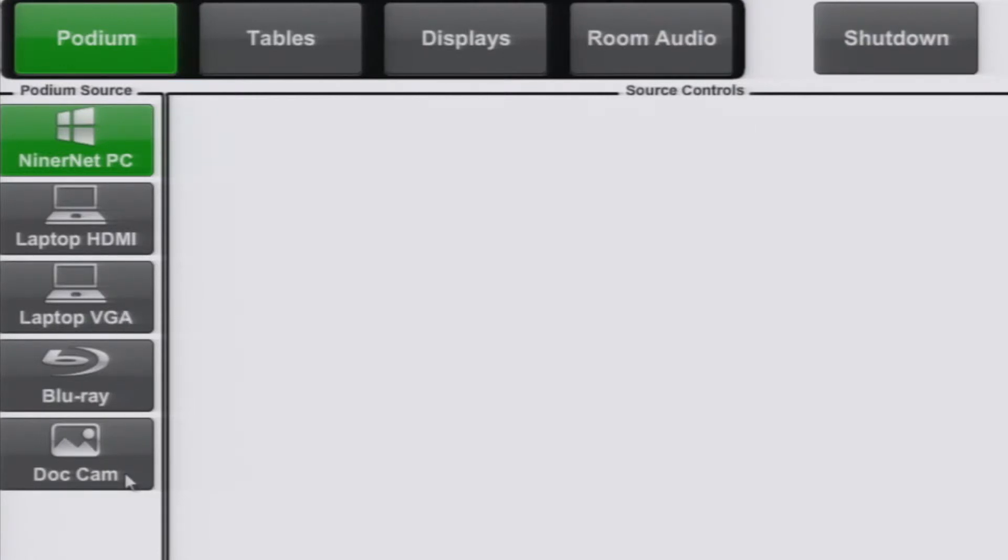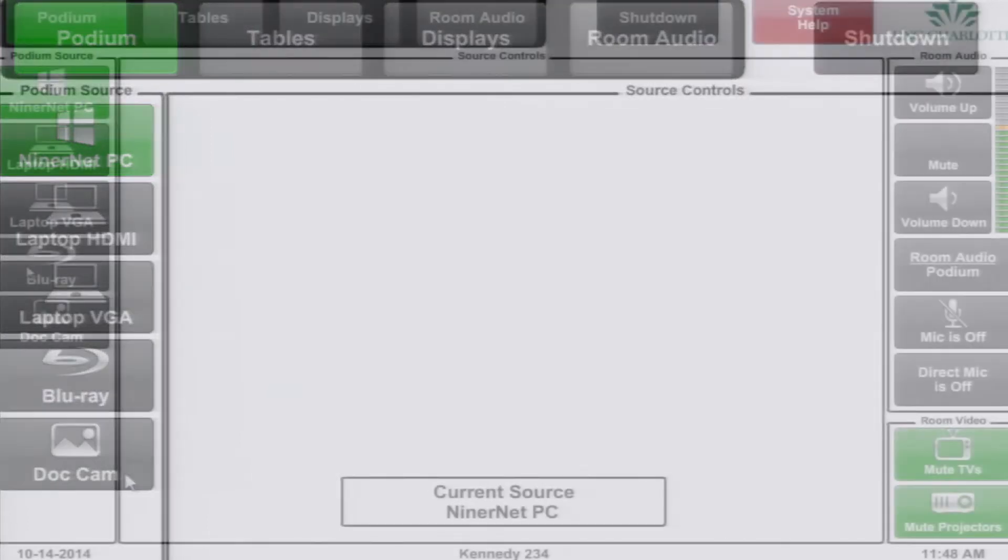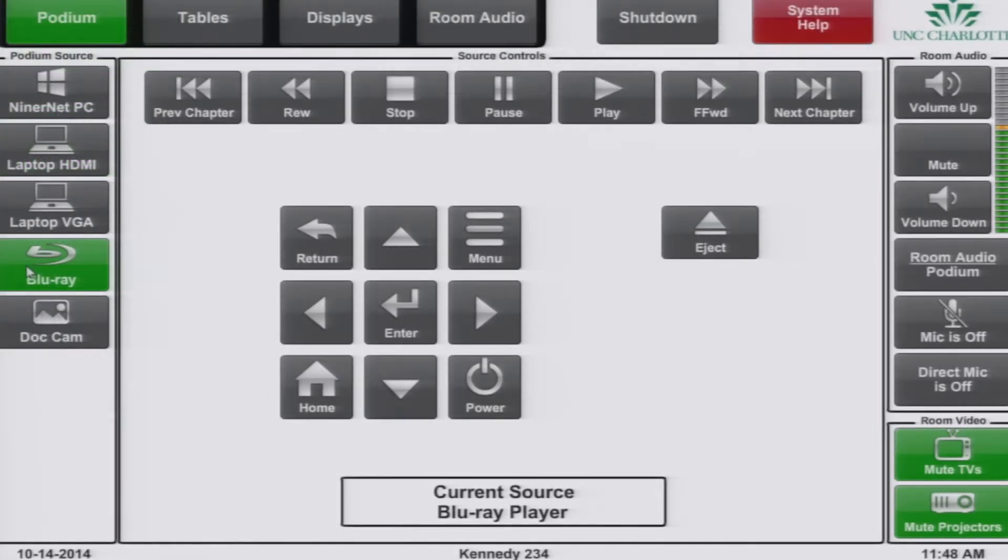If there are any additional controls available for the current source, such as the Blu-ray player, they will be available at the center of the screen.